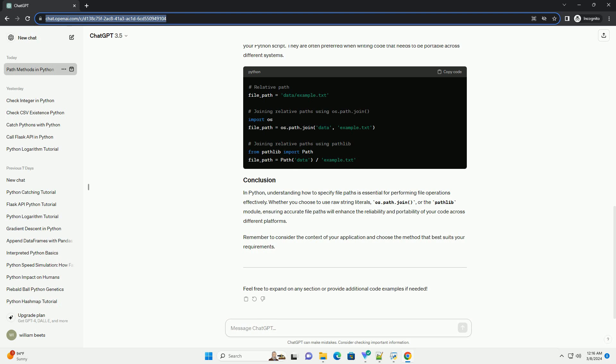Relative paths specify the location of a file or directory relative to the current working directory of your Python script. They are often preferred when writing code that needs to be portable across different systems.